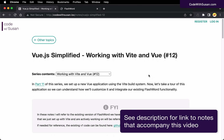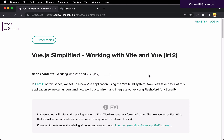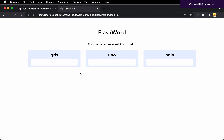In the previous part of this series, we set up a new Vue application using the Vite build system. In this video, we want to dig into that application, understand the structure it gives us to start off with, how we can customize it and make it our own. Specifically, we want to take all the existing FlashWord work we've done and see how we can integrate it into our new Vite-powered Vue application.